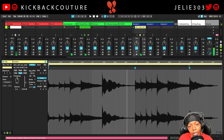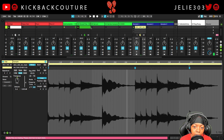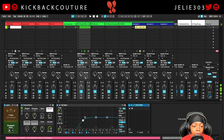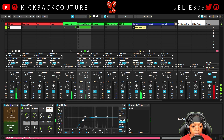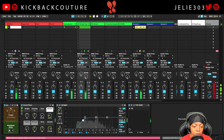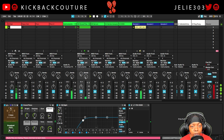Everything else is now all out of key. In my template I have this Global Transpose Max for Live device — I can bring this up six steps and everything is back in key.